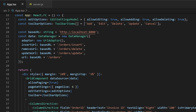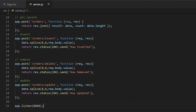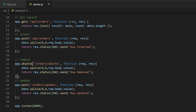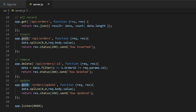For this video, I will make some changes to the endpoints so that they follow REST architecture. I'll change the endpoint for orders to API slash orders and the HTTP method from POST to GET. For inserting a record, I'll change the endpoint to API slash orders. For deleting a record, I'll change the HTTP method to DELETE and the endpoint to API slash orders slash colon ID. For updating a record, I'll change the HTTP method to PUT and the endpoint to API slash orders slash colon ID.